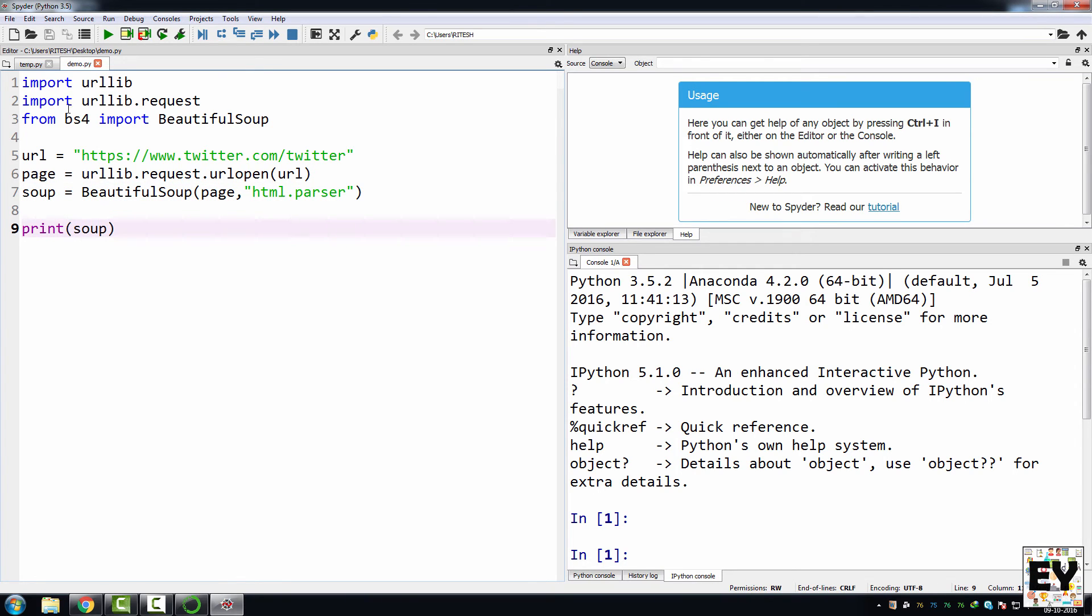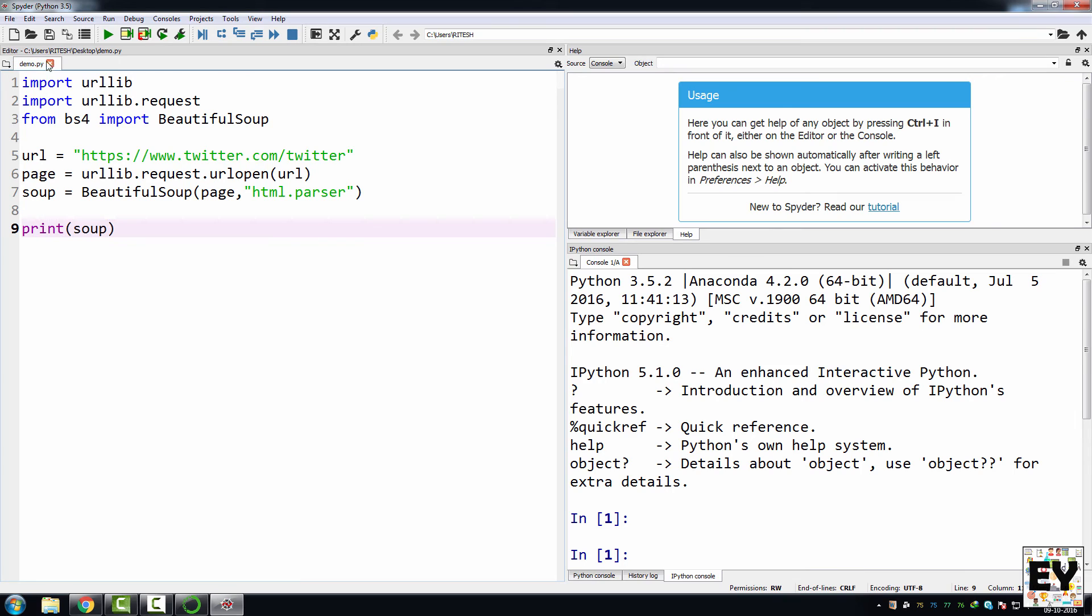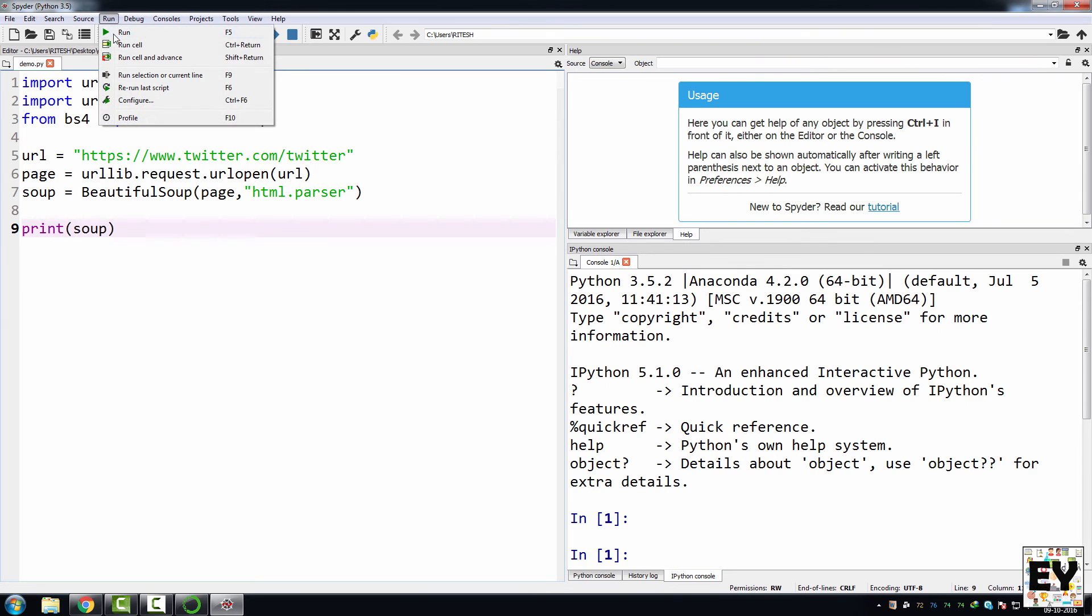So this is our small Beautiful Soup code. What I am going to do over here is I am going to open up this Twitter handle of Twitter. So let's first of all run this program. To run this program, what you need to do is either you can click on this particular play button or click on run and again on run.